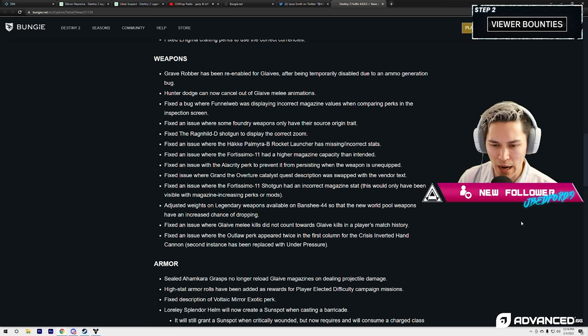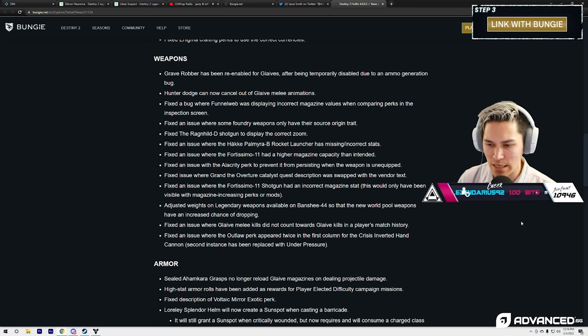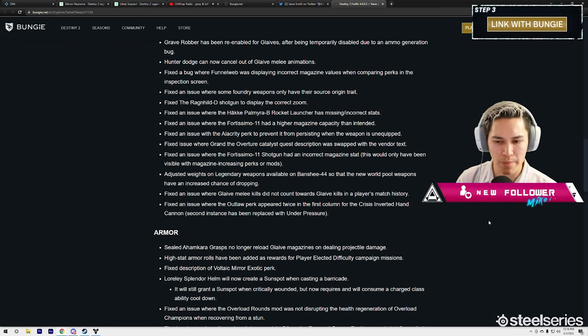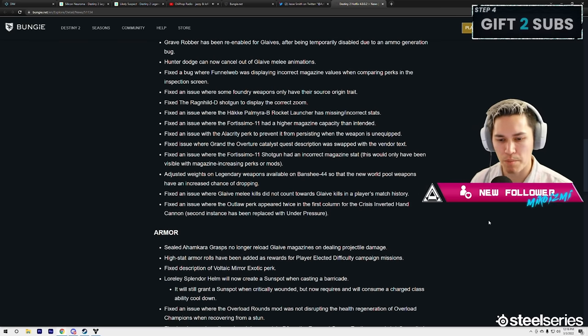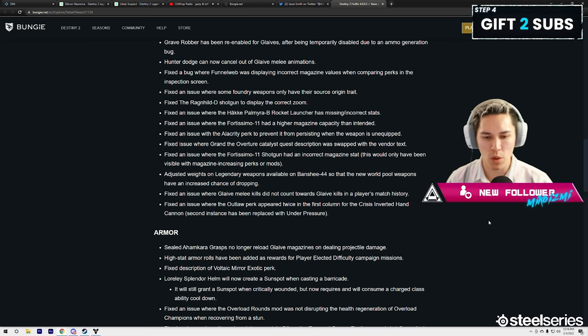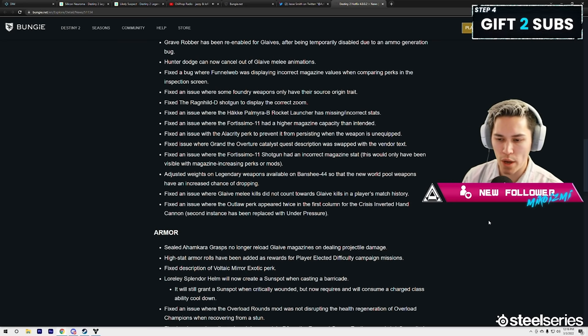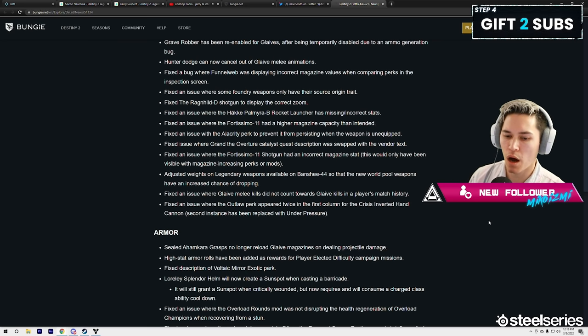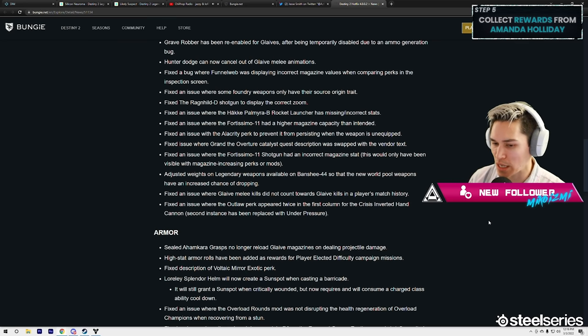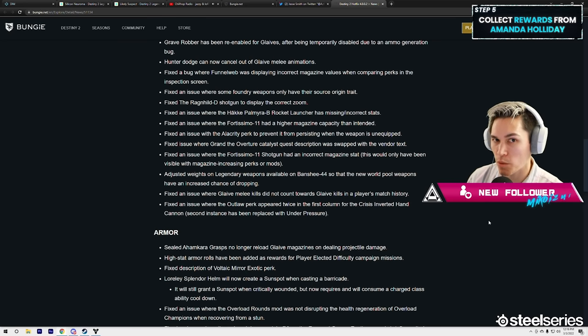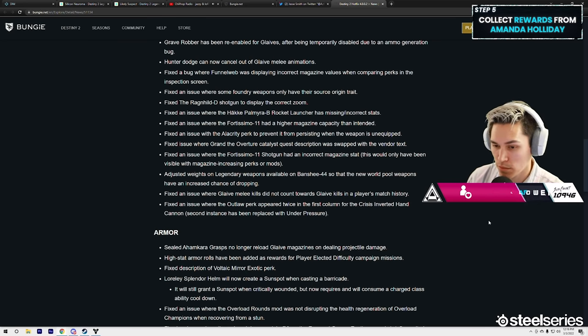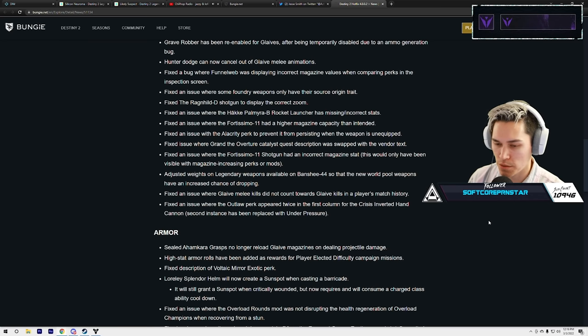Fixed an issue with the Palmyra-B rocket launcher having missing incorrect stacks. Fixed an issue where the Fortissimo had a higher magazine count capacity than intended. Fixed an issue where the Alacrity perk to prevent it from persisting when the weapon is unequipped. Ah, so it's persisting even afterwards. Wow. By the way, Alacrity works in Rumble and Lost Sectors.